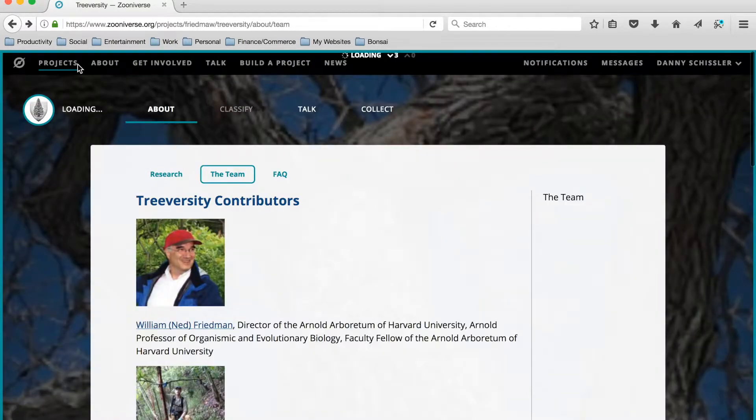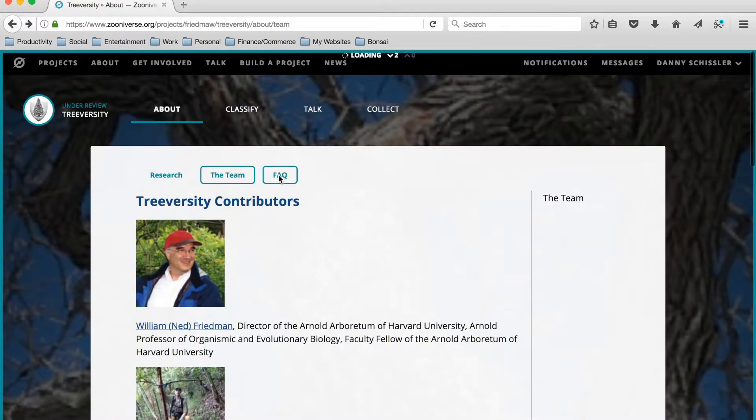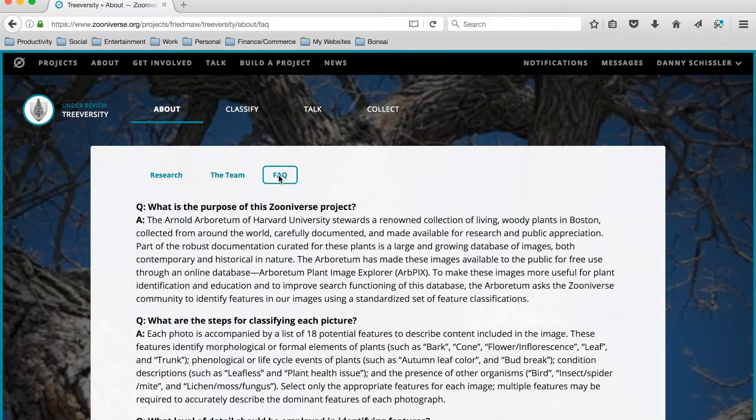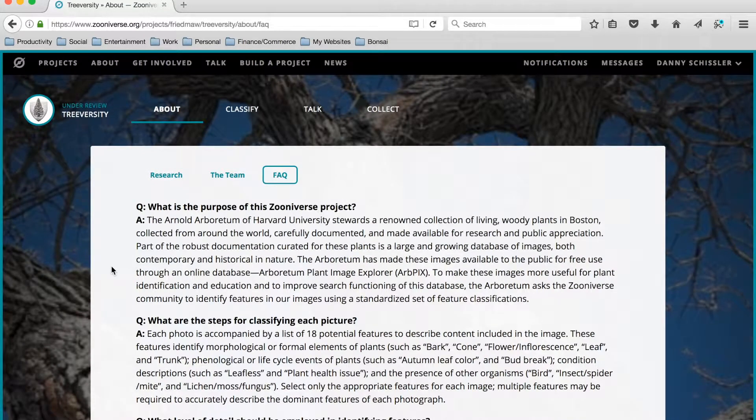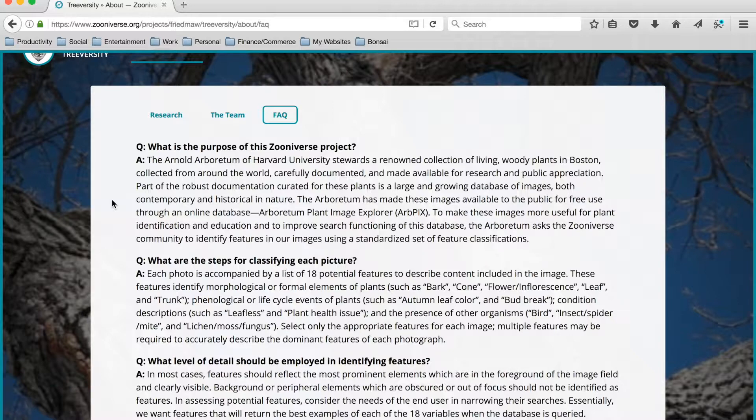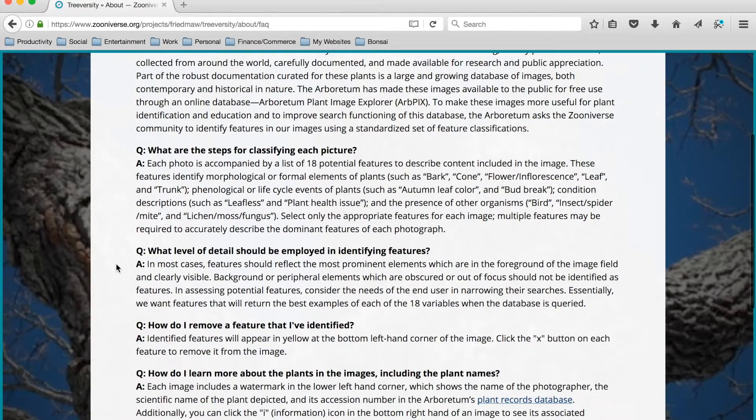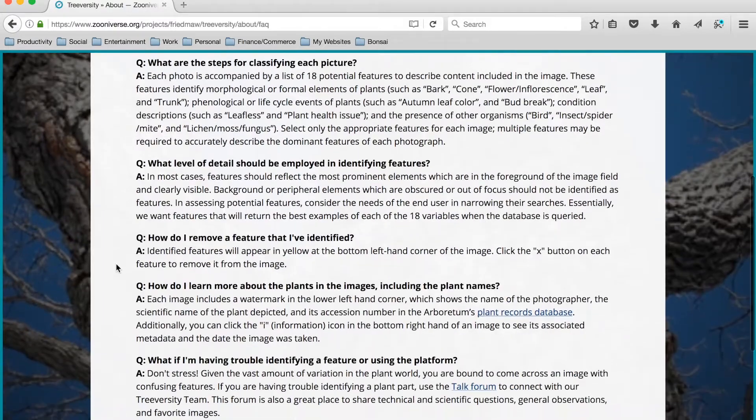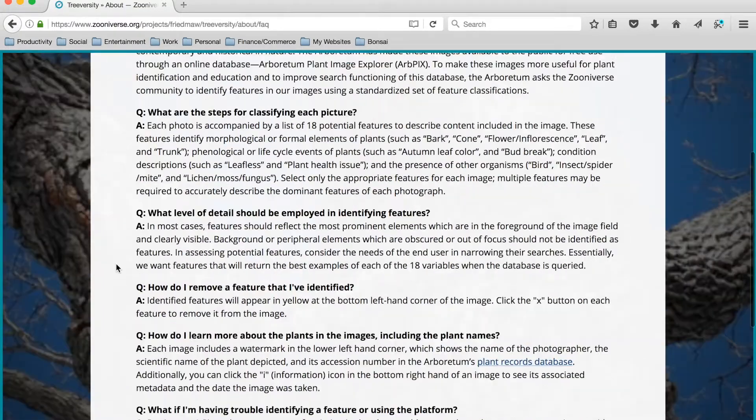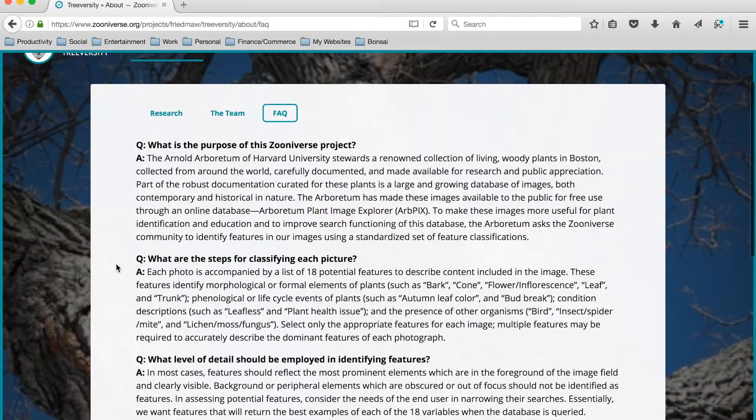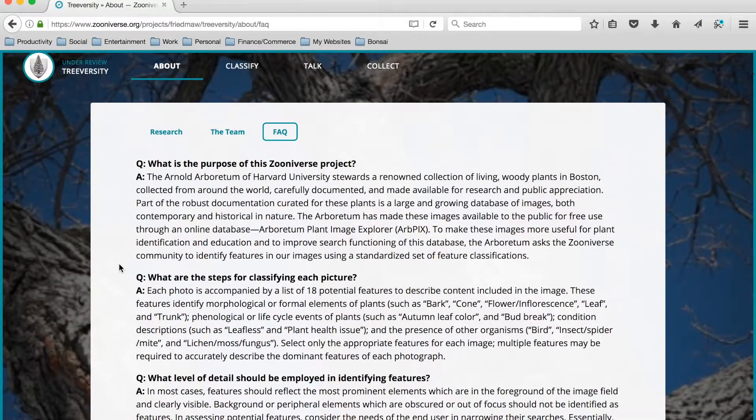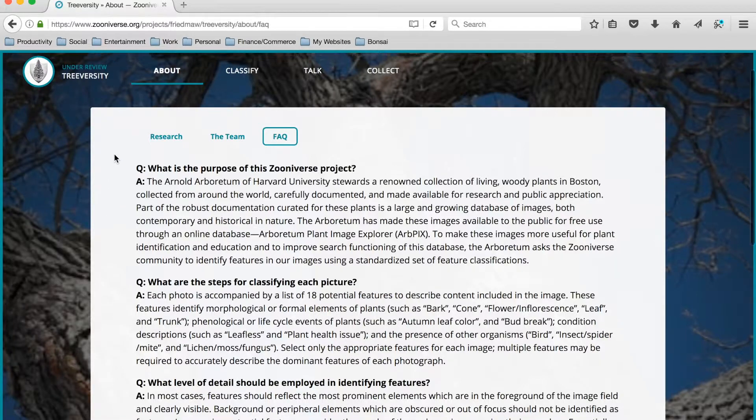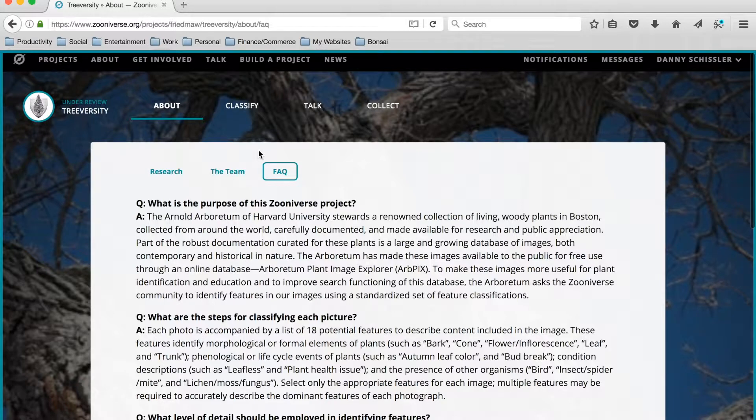There's also an FAQ link which will take you to some frequently asked questions. This is a place for project builders to relay answers to frequently asked questions about the workflow or about the project in general. You can see we've preemptively loaded some answers here, and it's very likely that we'll be modifying these and adding to the FAQ as we go.